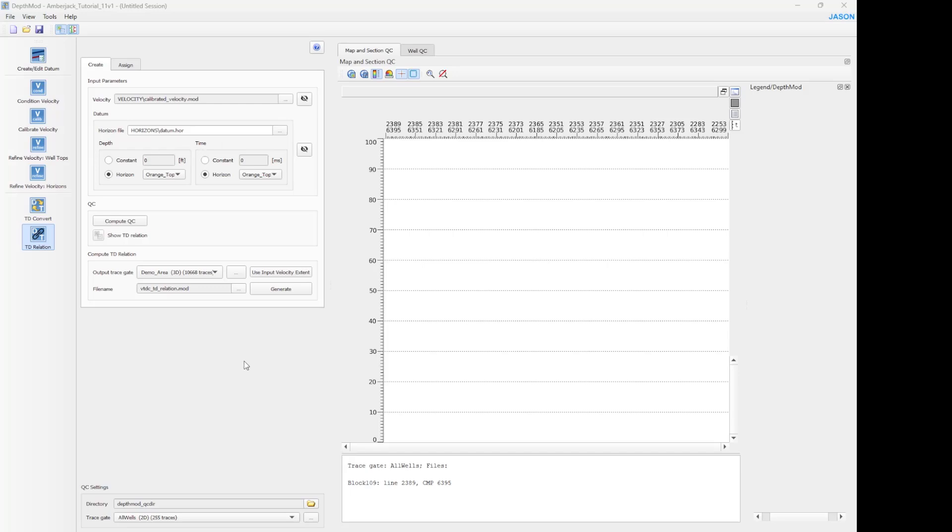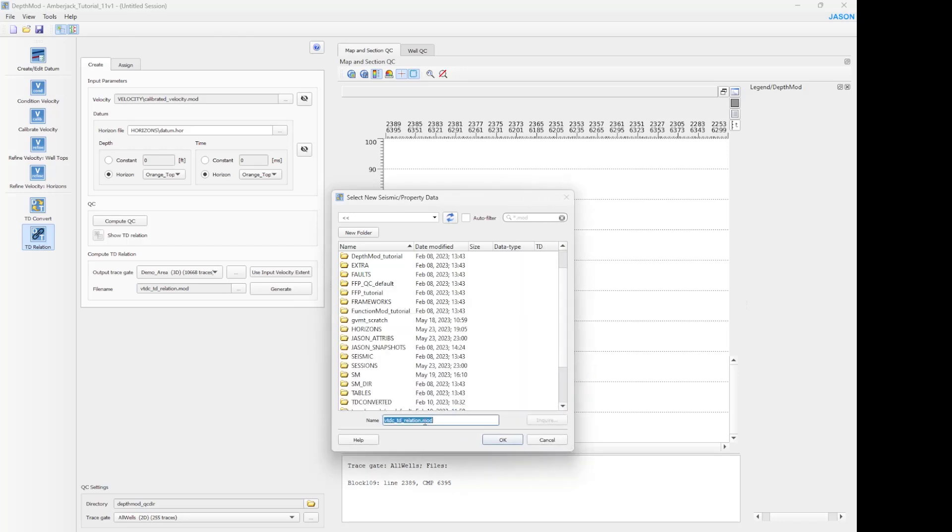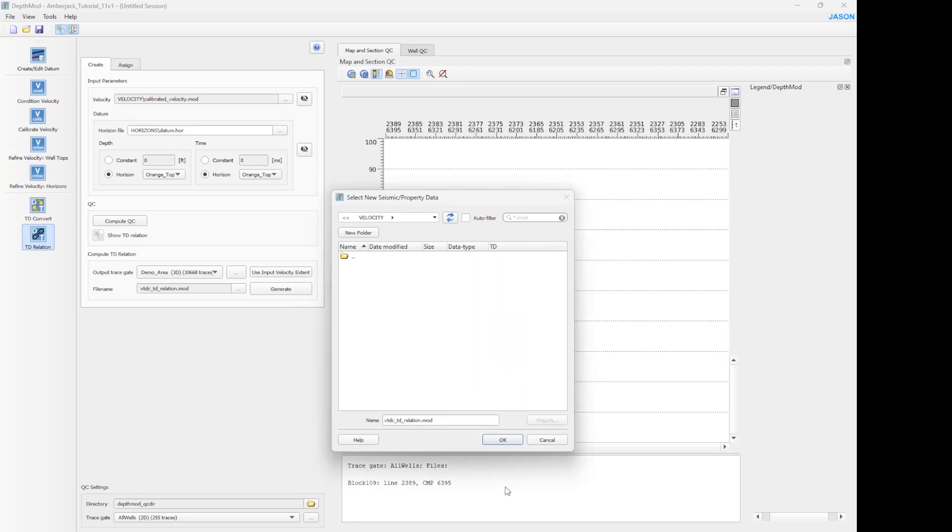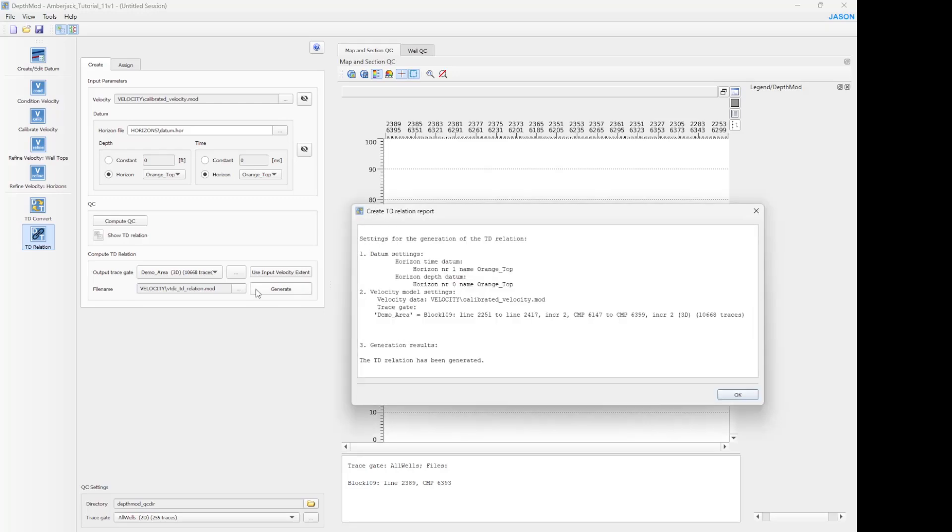You need to specify the name of the output file and click generate.